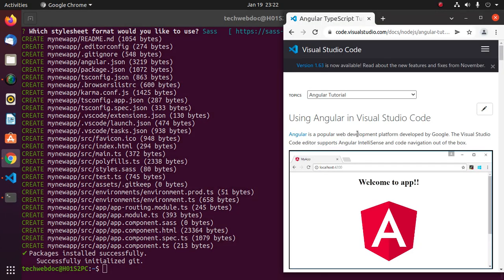Angular is a popular web development platform developed by Google. The Visual Studio Code editor supports Angular intellisense and code navigation out of the box.